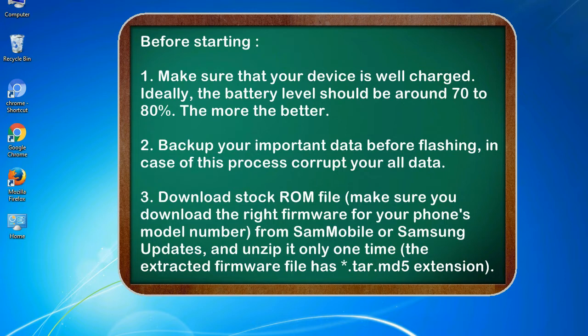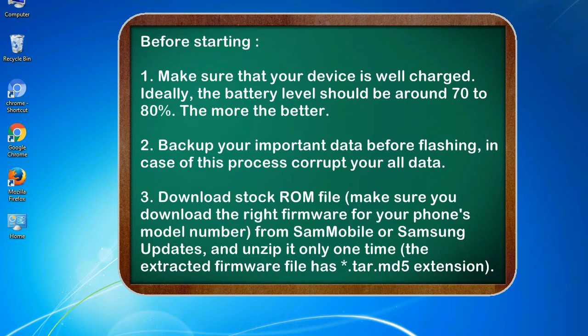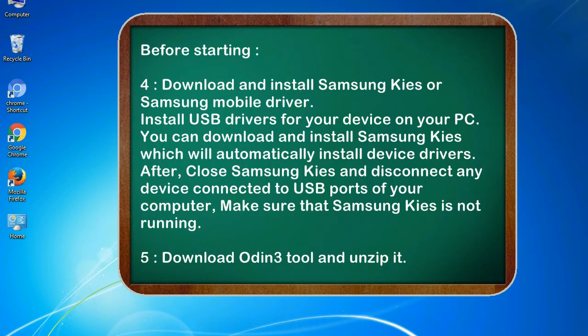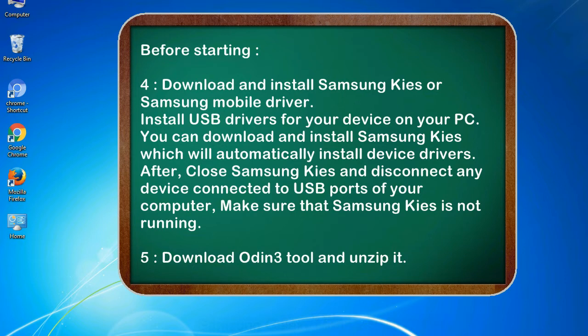3. Download stock ROM file. Make sure you download the right firmware for your phone's model number from SamMobile or Samsung Updates, and unzip it only one time. The extracted firmware file has *.tar.md5 extension. 4. Download and install Samsung Kies or Samsung mobile driver. Install USB drivers for your device on your PC. You can download and install Samsung Kies which will automatically install device drivers.